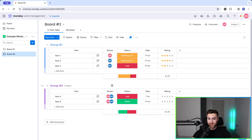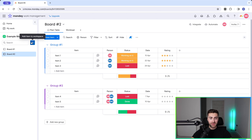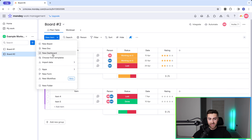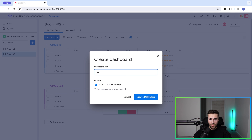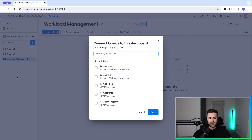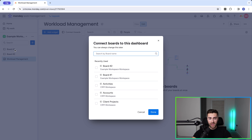I've just changed the allocation from person to person and the date column has changed just for the sake of this video. To manage workload, what we need to do is go to the plus button up at the top to add an item to a workspace and we want to create a new dashboard. Go ahead and select new dashboard — I'm going to call this workload management.